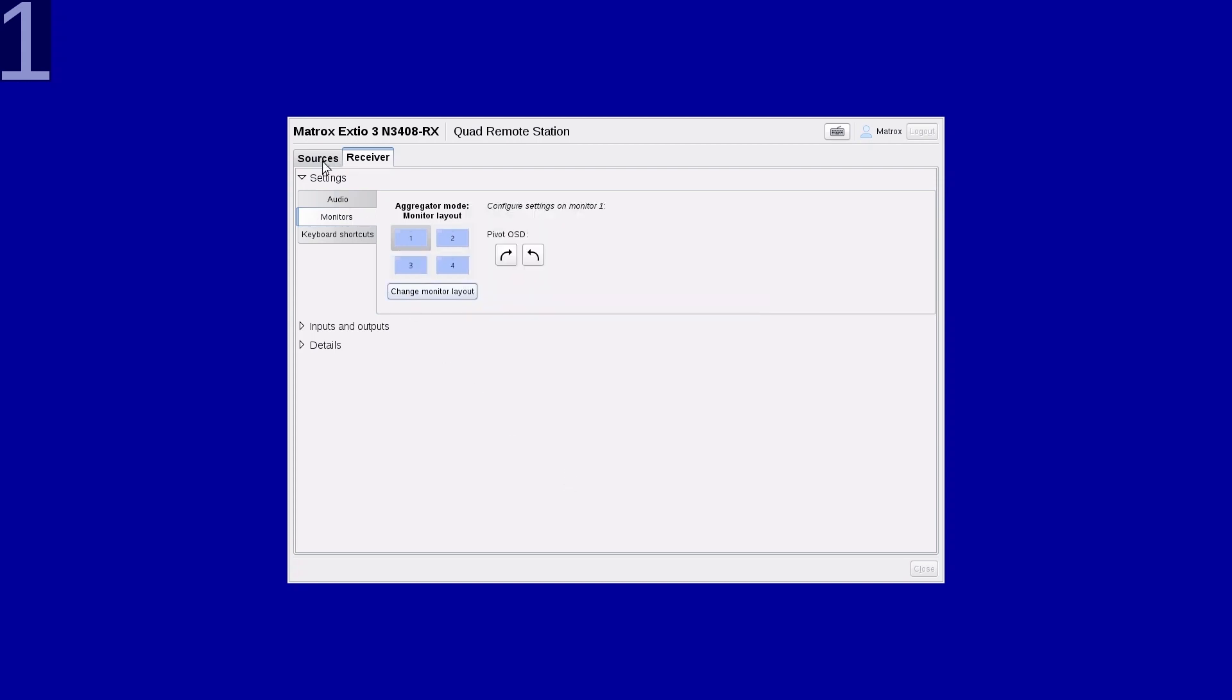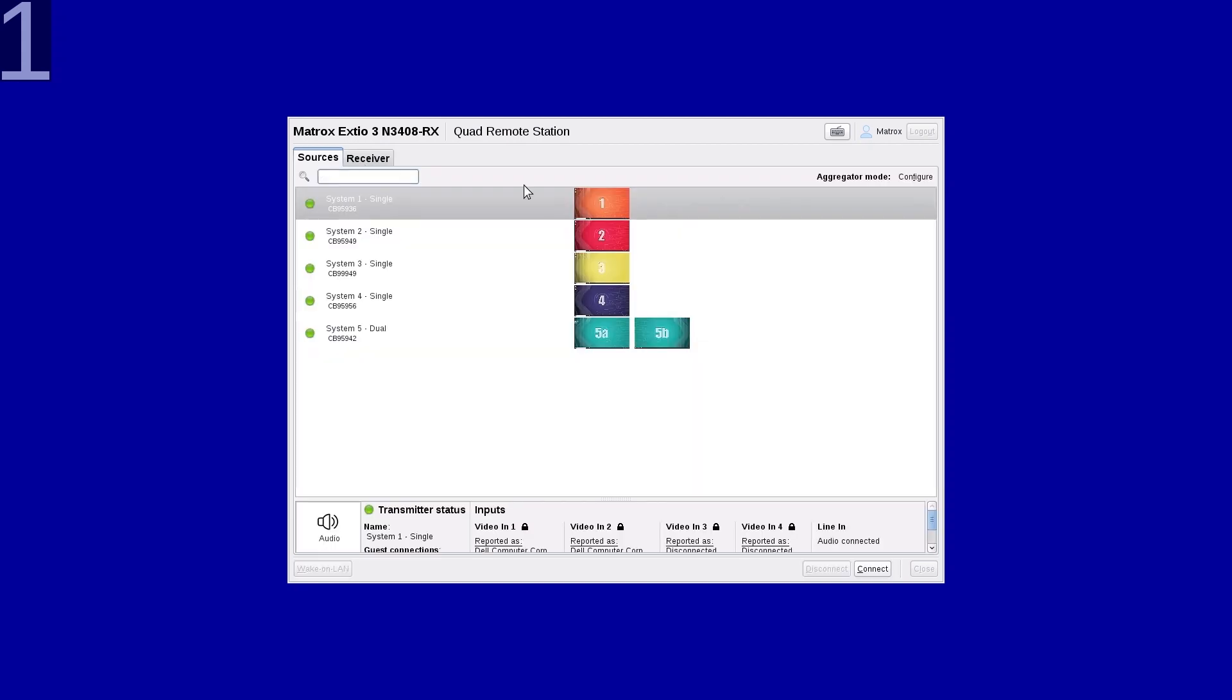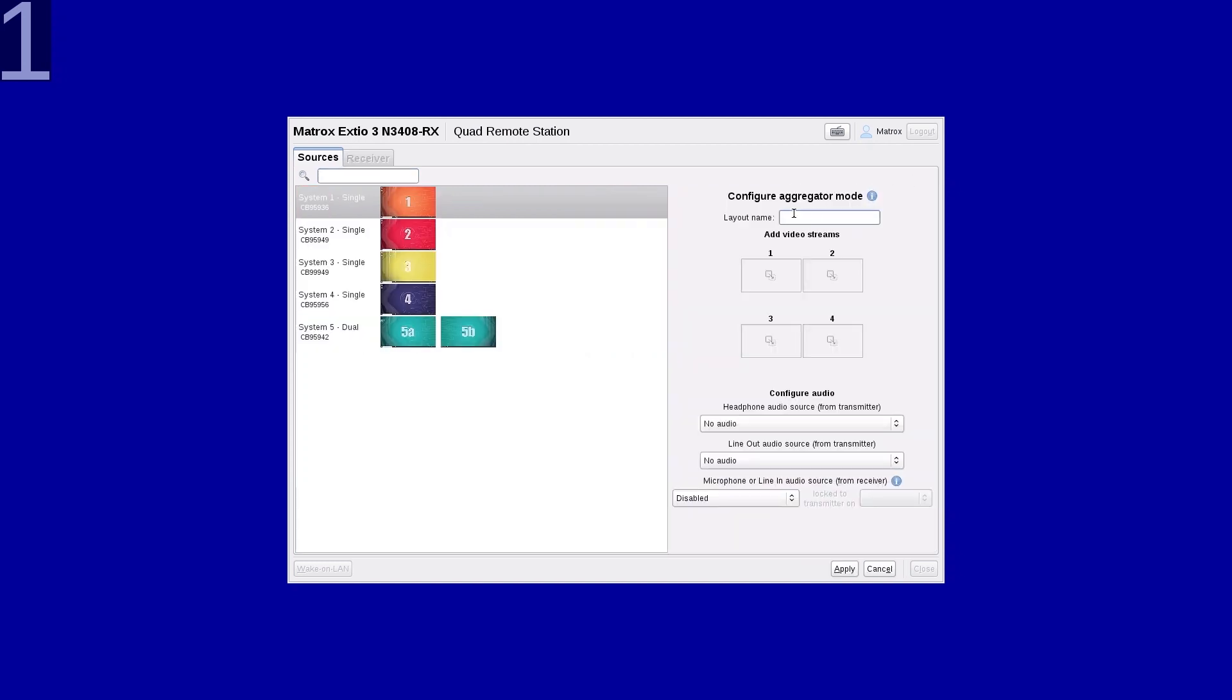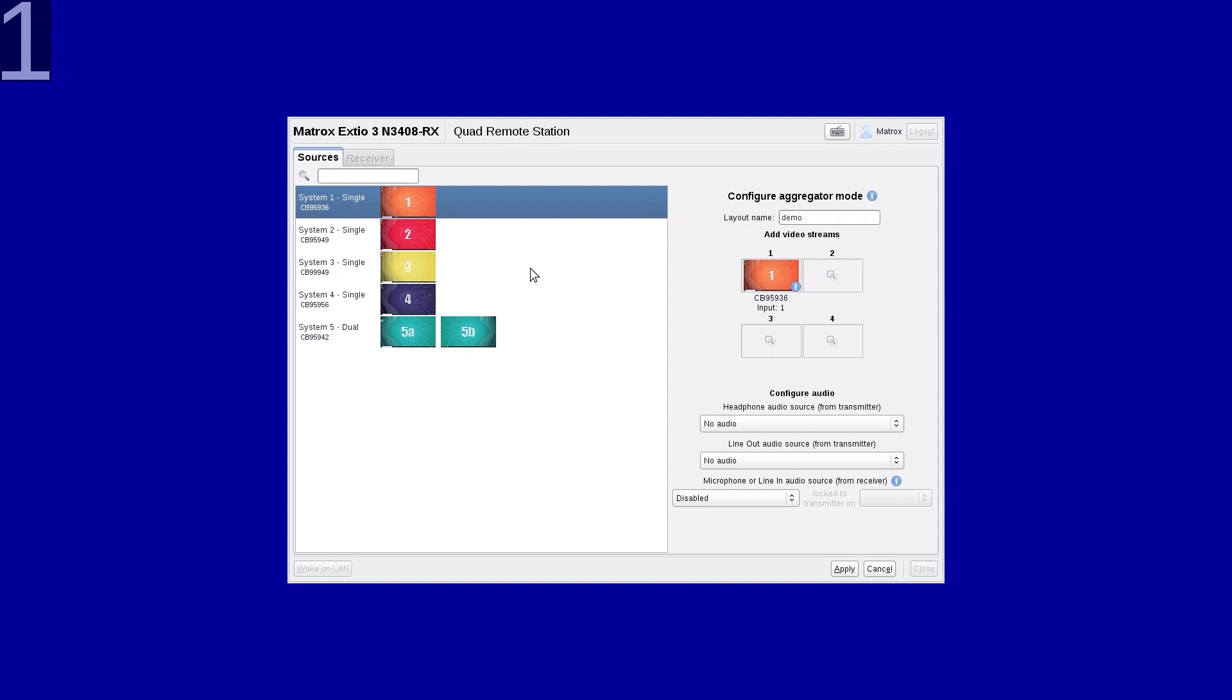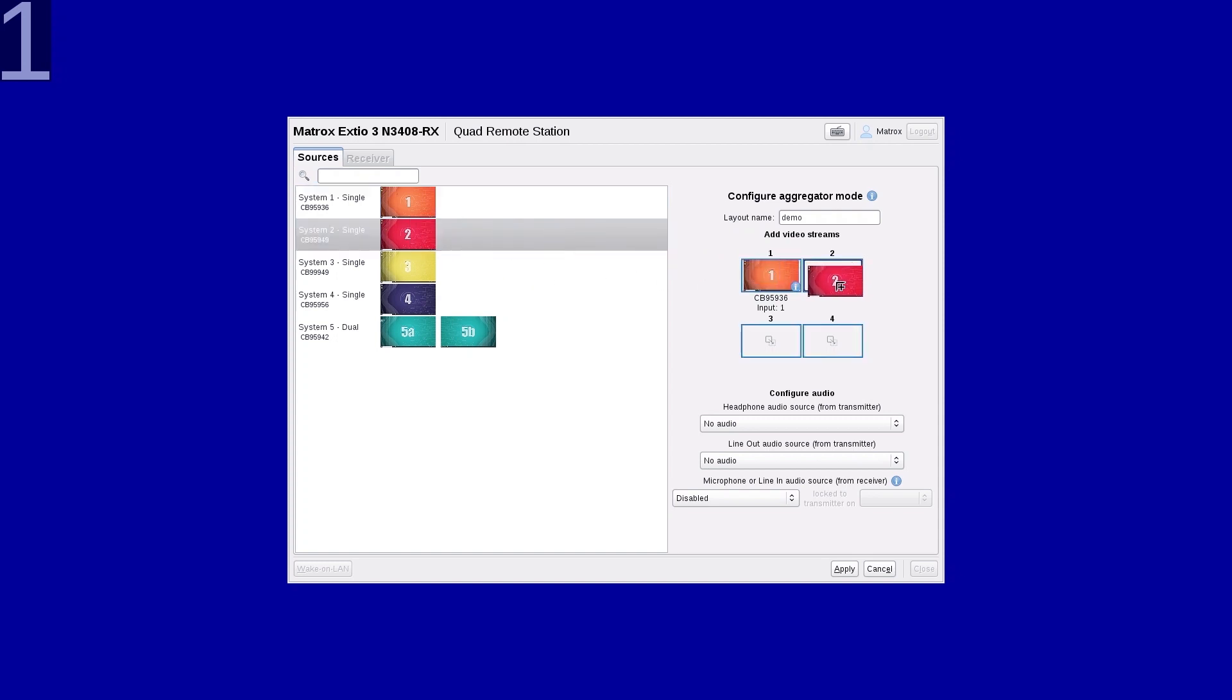We can now create an aggregated layout. Click Configure. Give a name to the layout, so Demo. And simply drag and drop each video into a display.